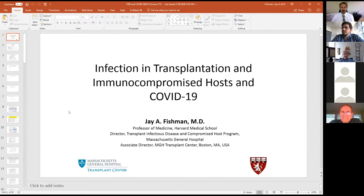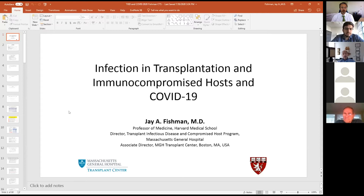It's my pleasure to introduce Dr. Jay Fishman as the fourth speaker of our series. Dr. Fishman is a professor of medicine at Harvard Medical School, associate director of the MGH Transplantation Center, and director of the Transplant Infectious Disease and Compromised Host Program at MGH. Today's webinar is titled Infection, Transplantation, and Immunocompromised Host and COVID-19.